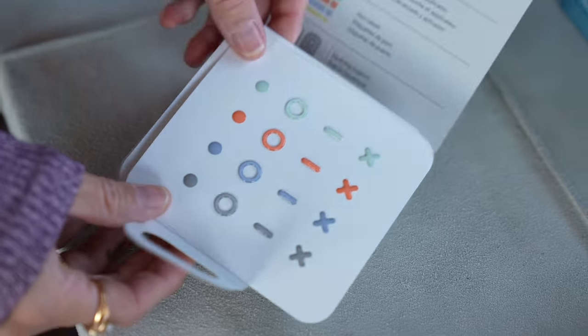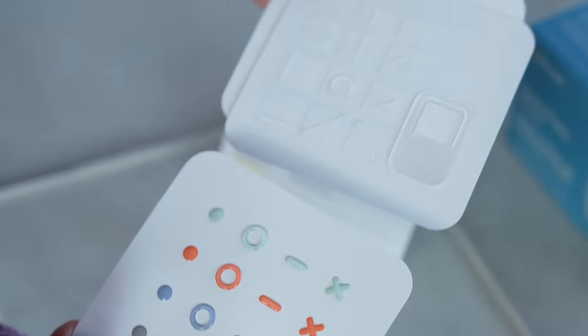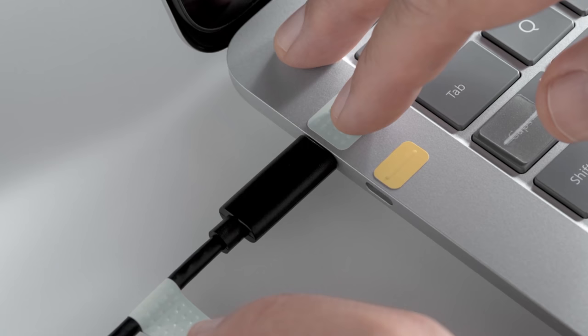The Surface Adaptive Kit includes keycap labels, 3D stickers, as well as port indicators and openers. This is just a quick hands-on with some of the new devices that Microsoft has just announced.